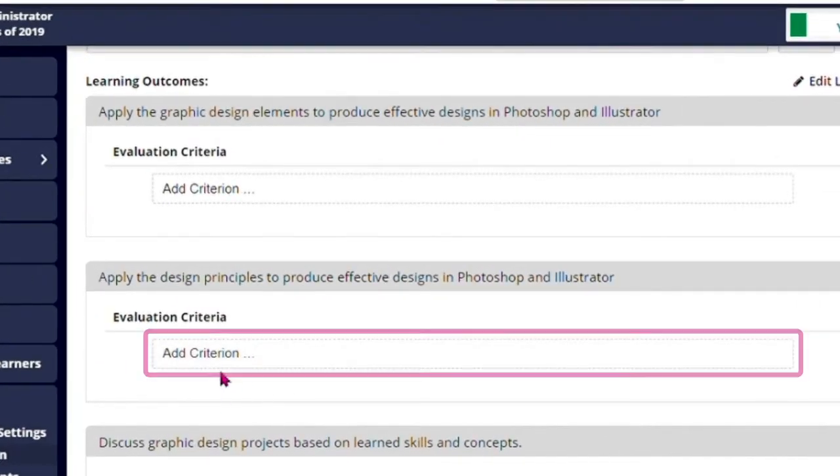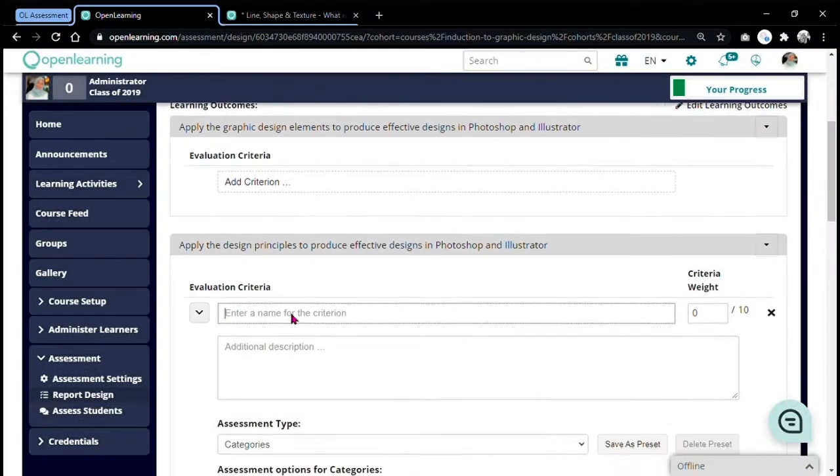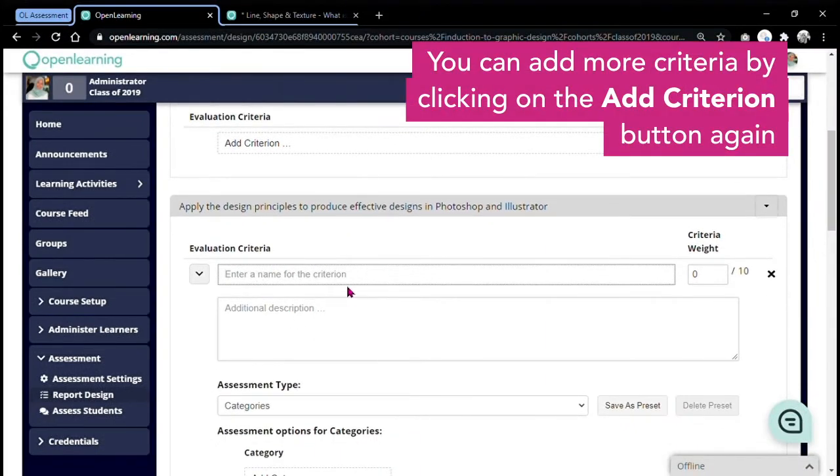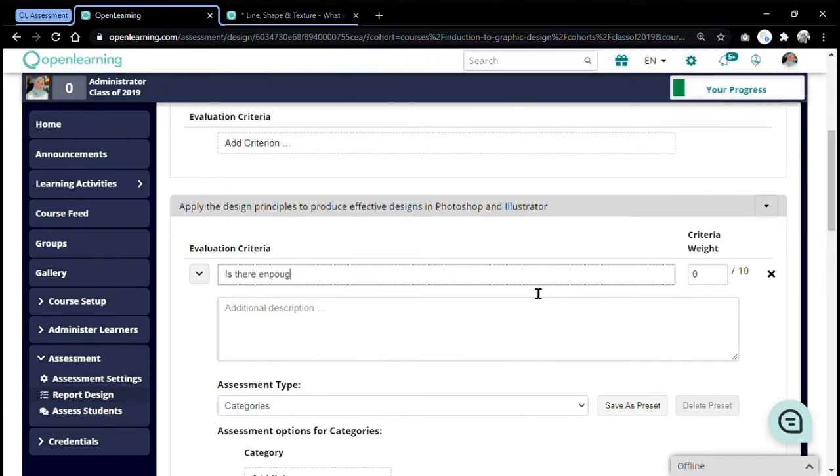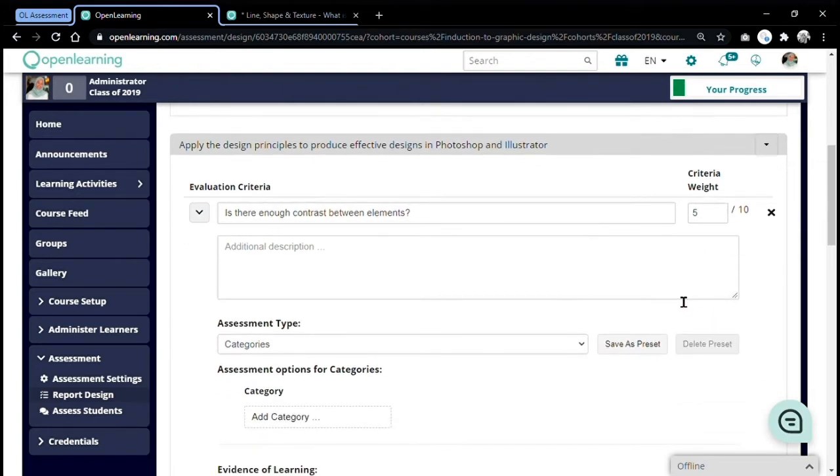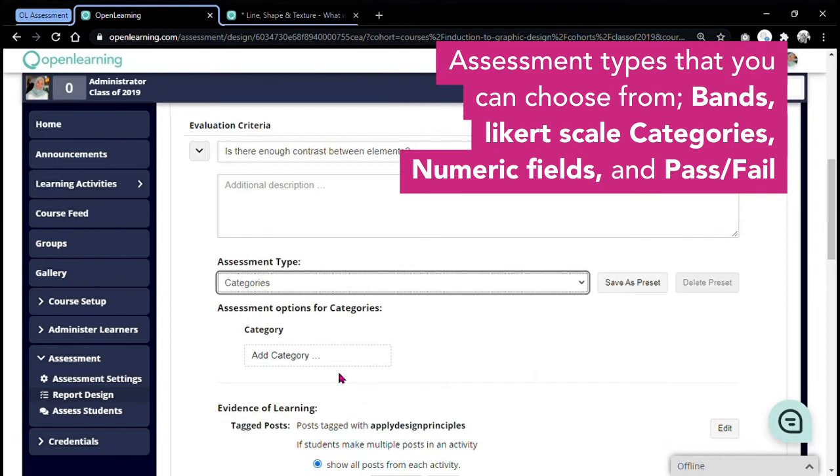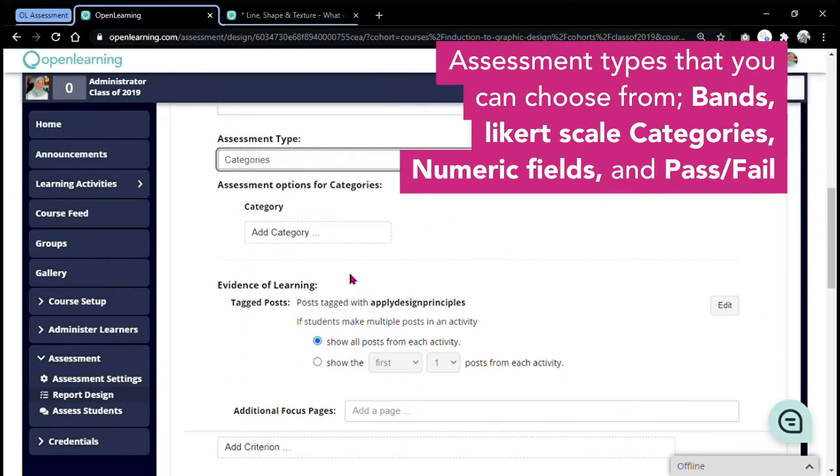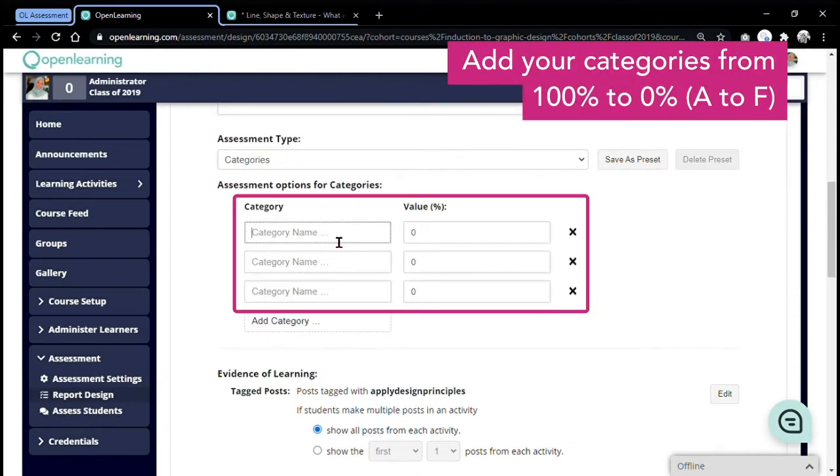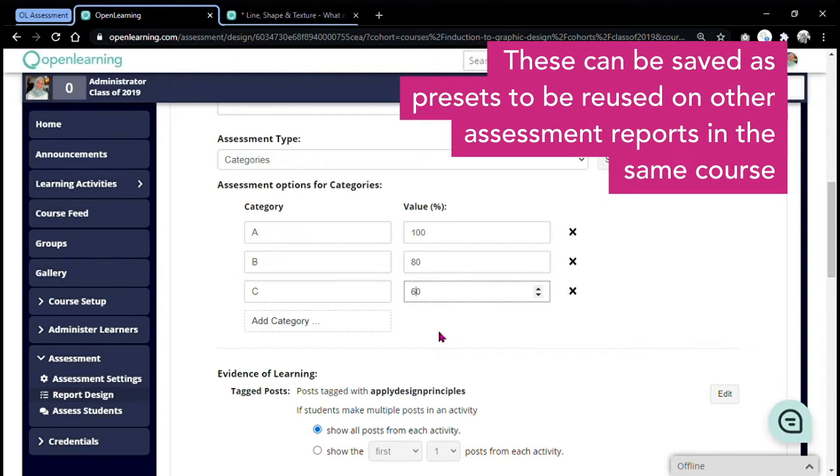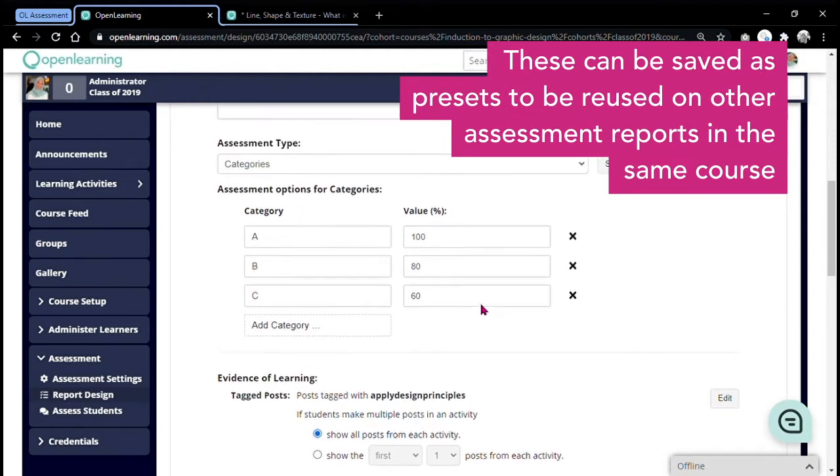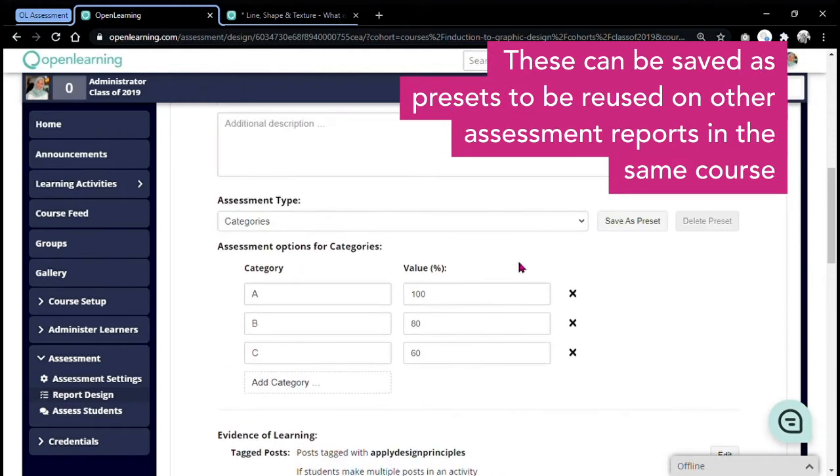To add your criteria, just click add criteria. Here, add the details followed by its weightage. I'm only going to use 5 out of 10 for my weightage. Next, select your assessment type that fits your report and then set up your rubrics. That's your criteria.